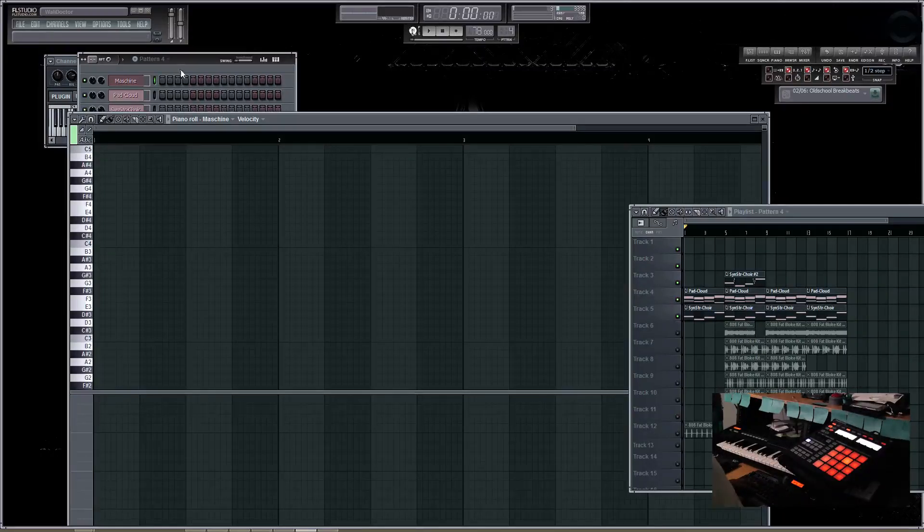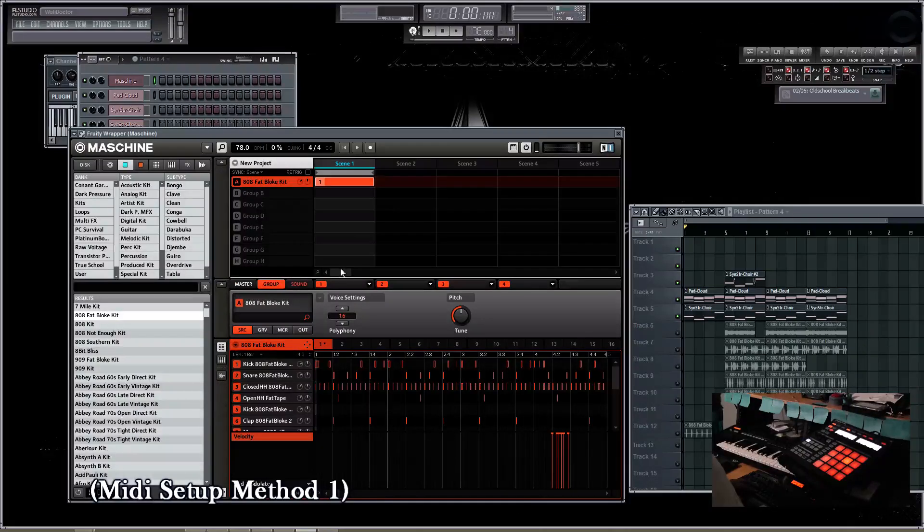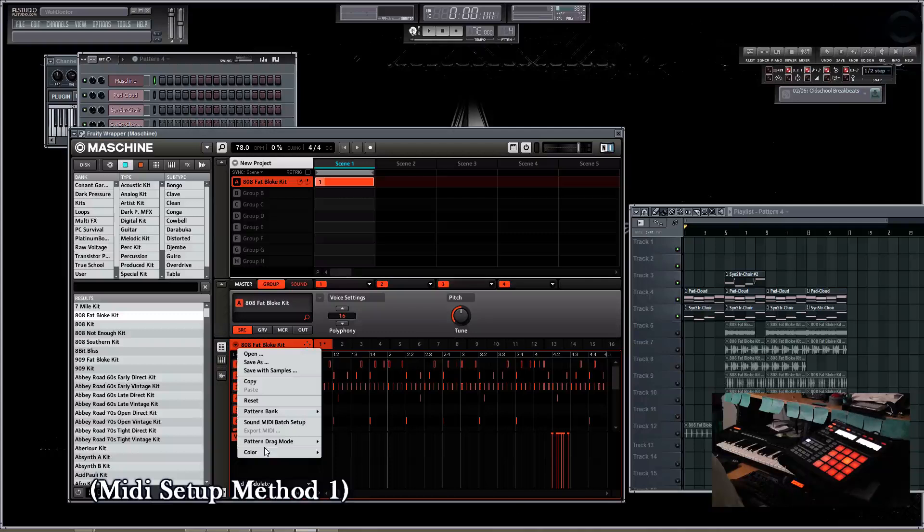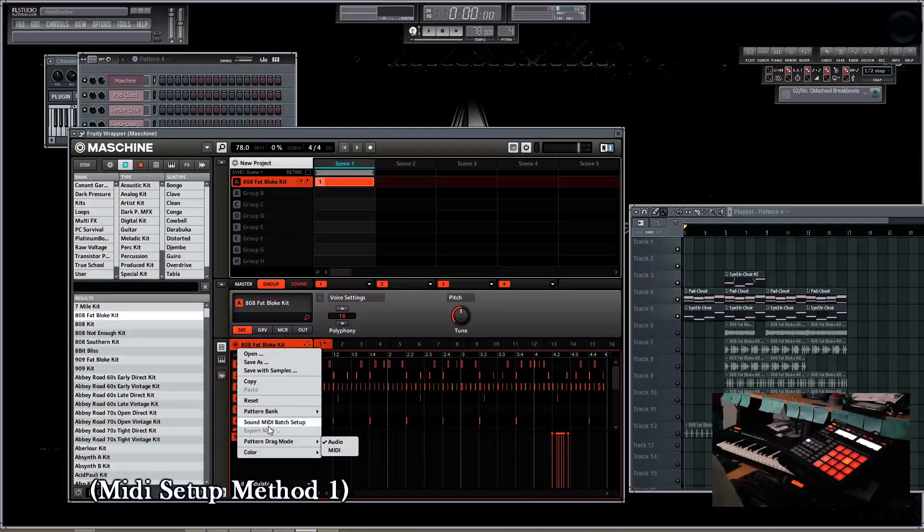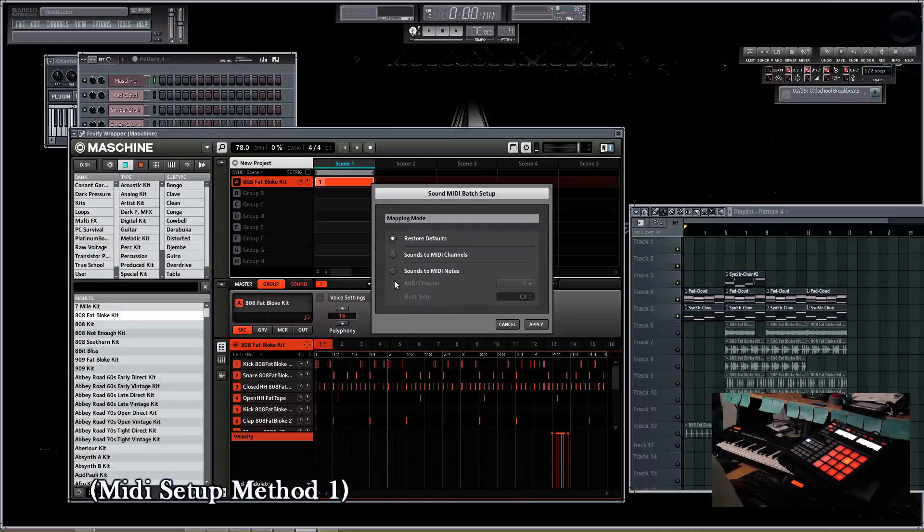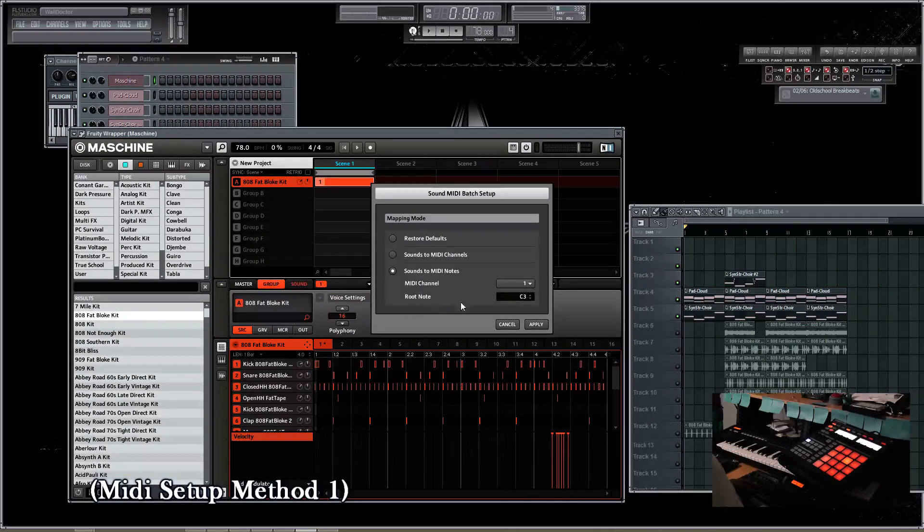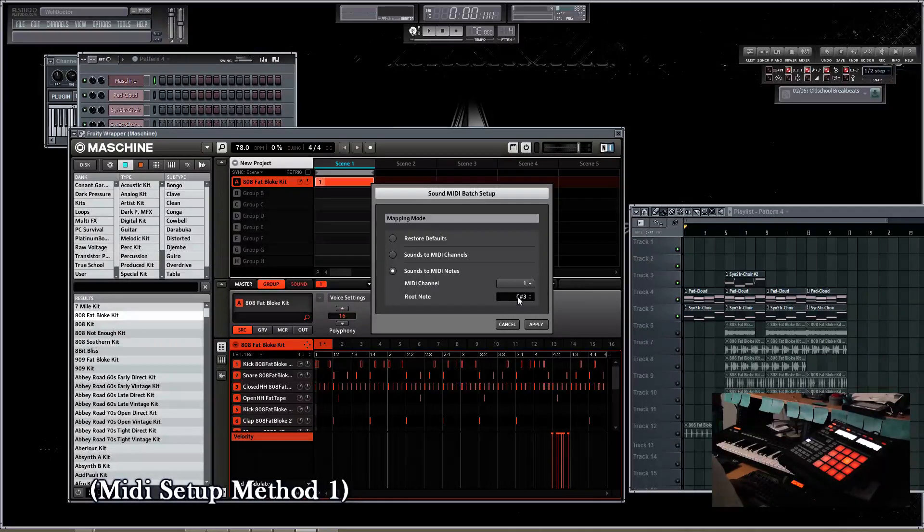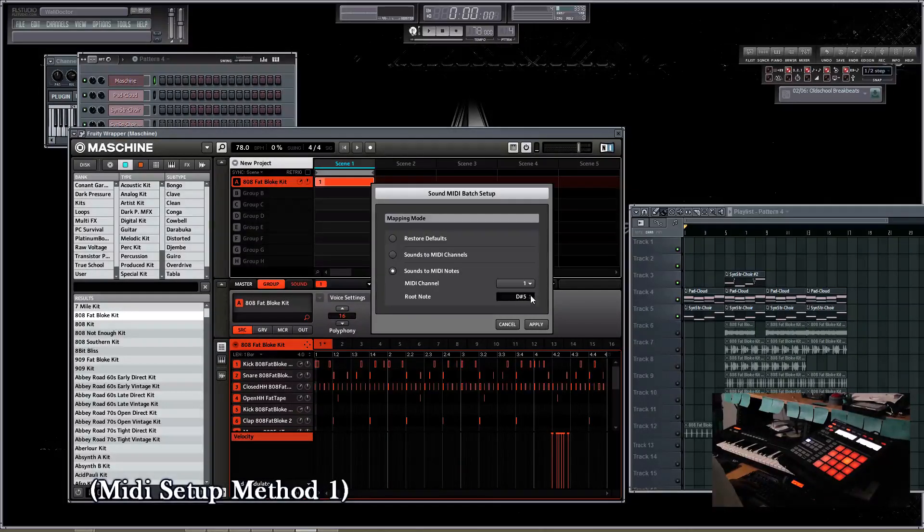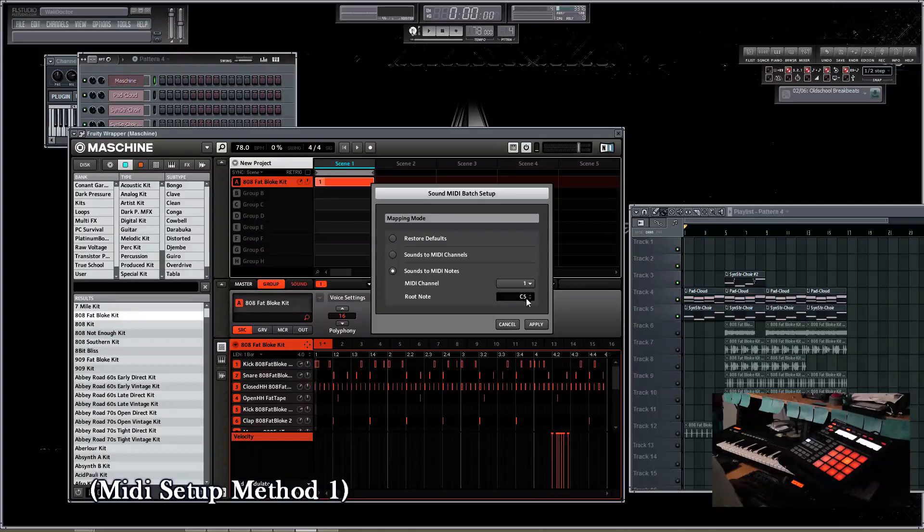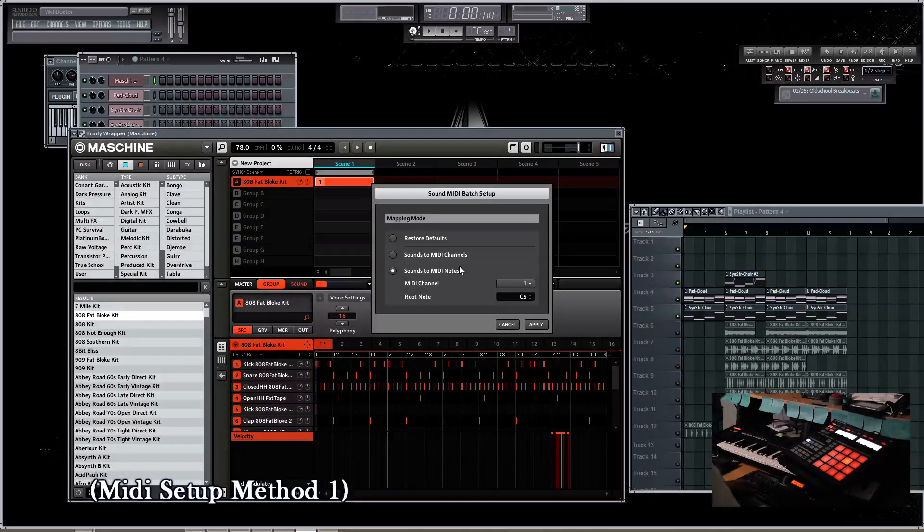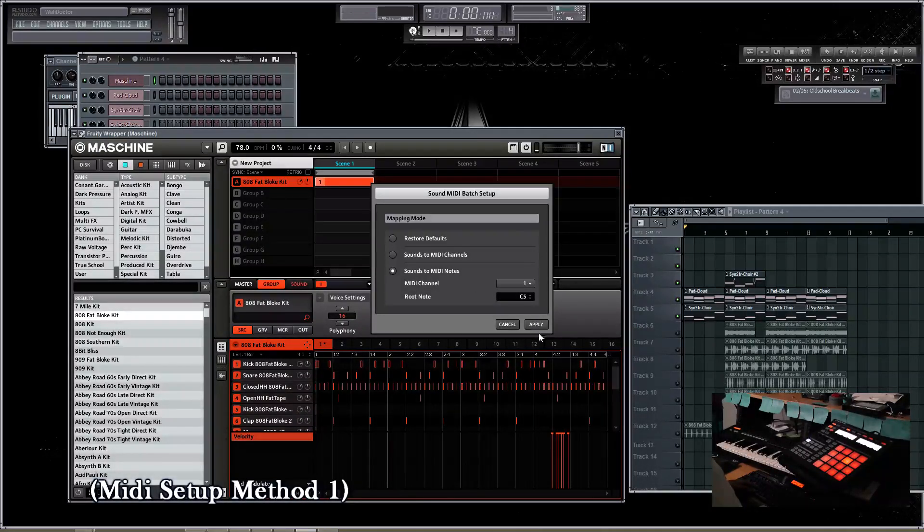What you have to do in your machine is go to the dropdown for the group. And instead of going to pattern drill, we're going to go to sound back setup this time. And we're going to set sounds to MIDI notes. And the root note here is set to C3. Inside FL Studio, normally by default, the root note is always set to C5. So for the sake of understanding and keeping everything simple, we're just going to keep the root note on C5 and we'll apply.